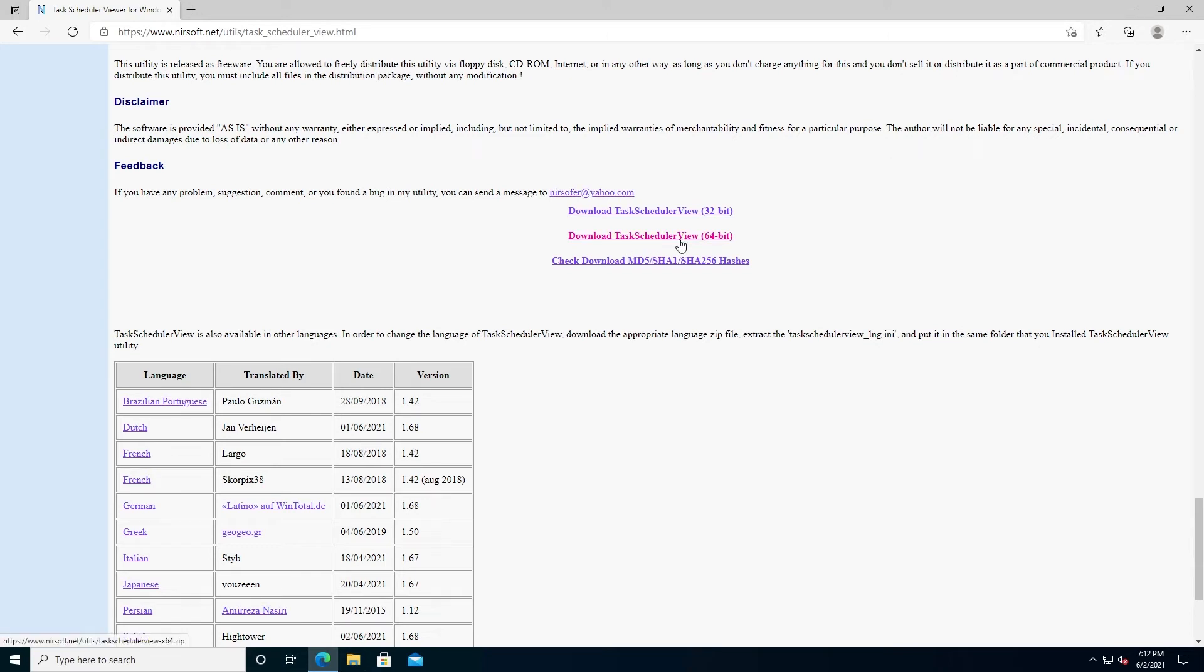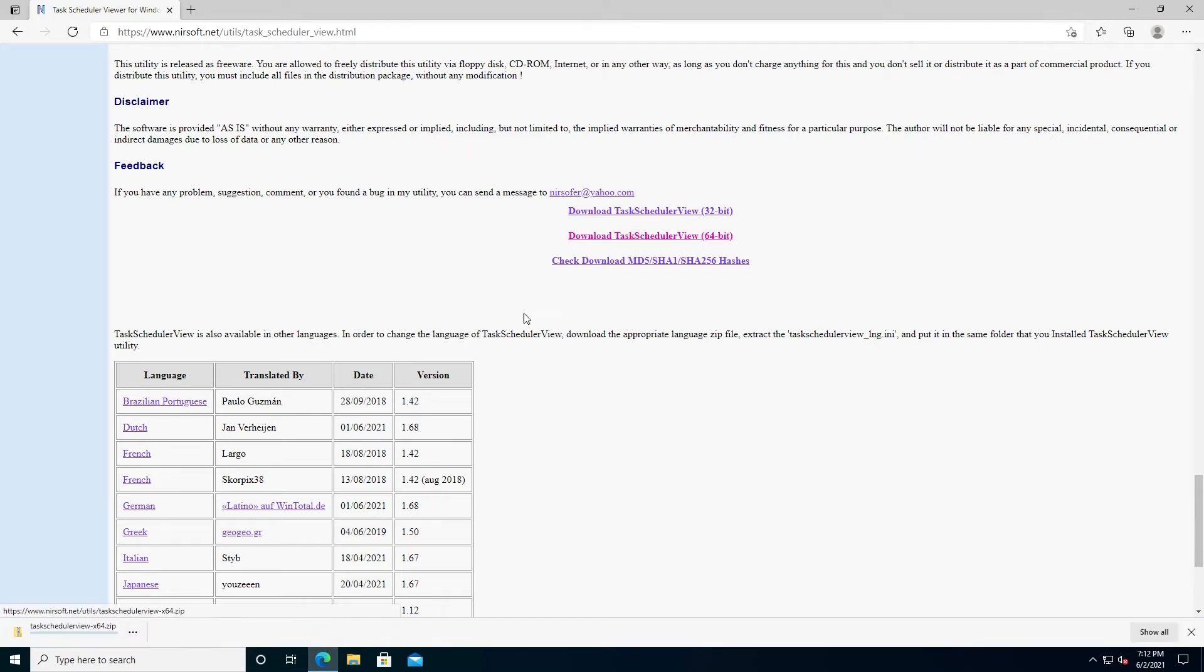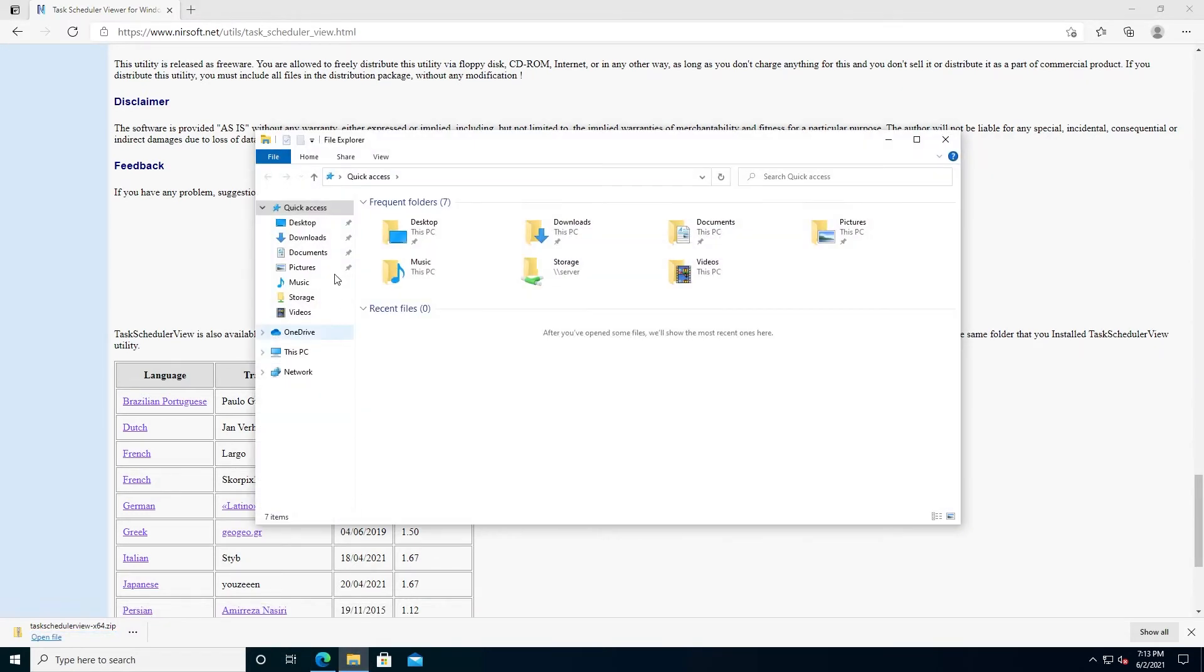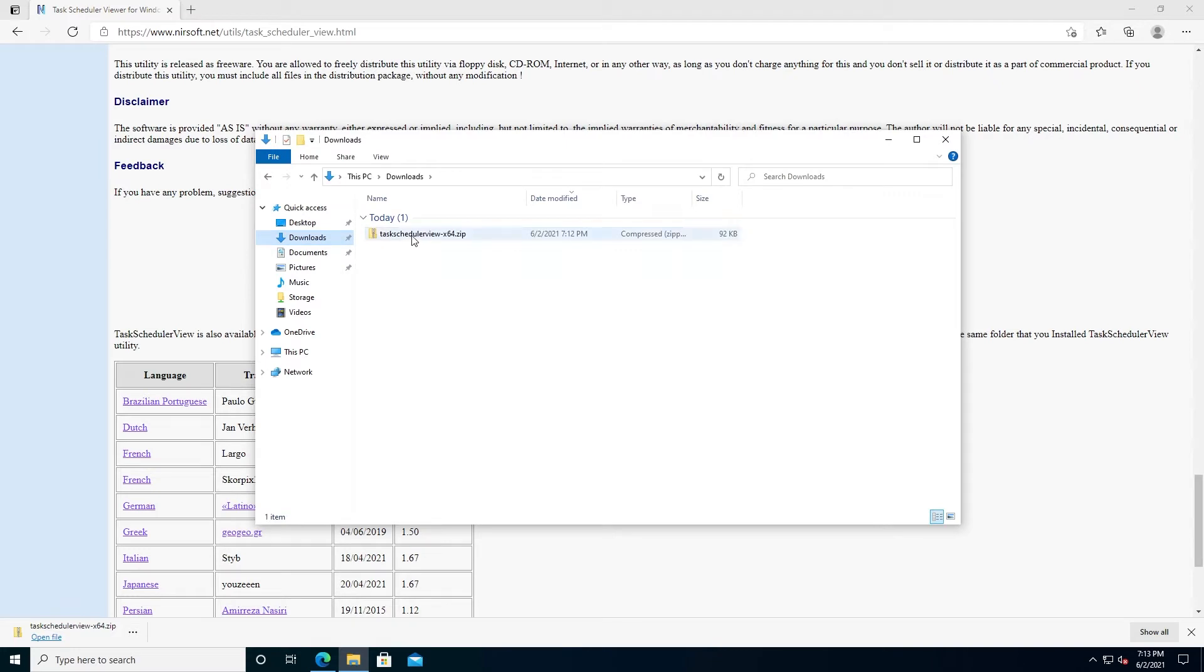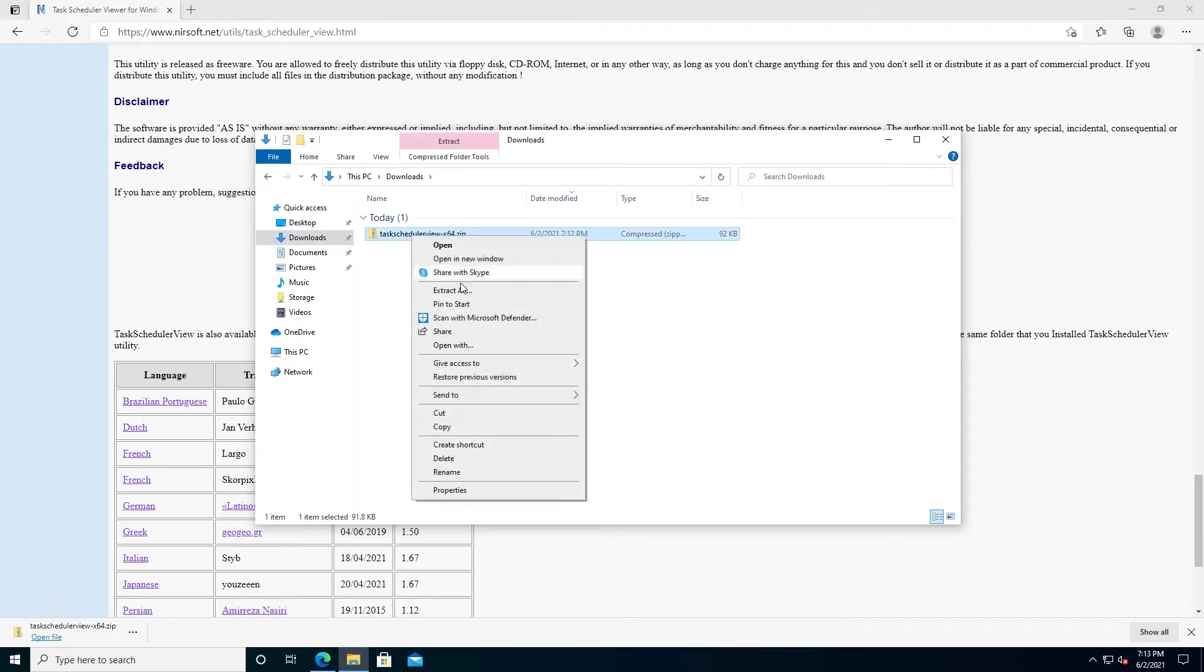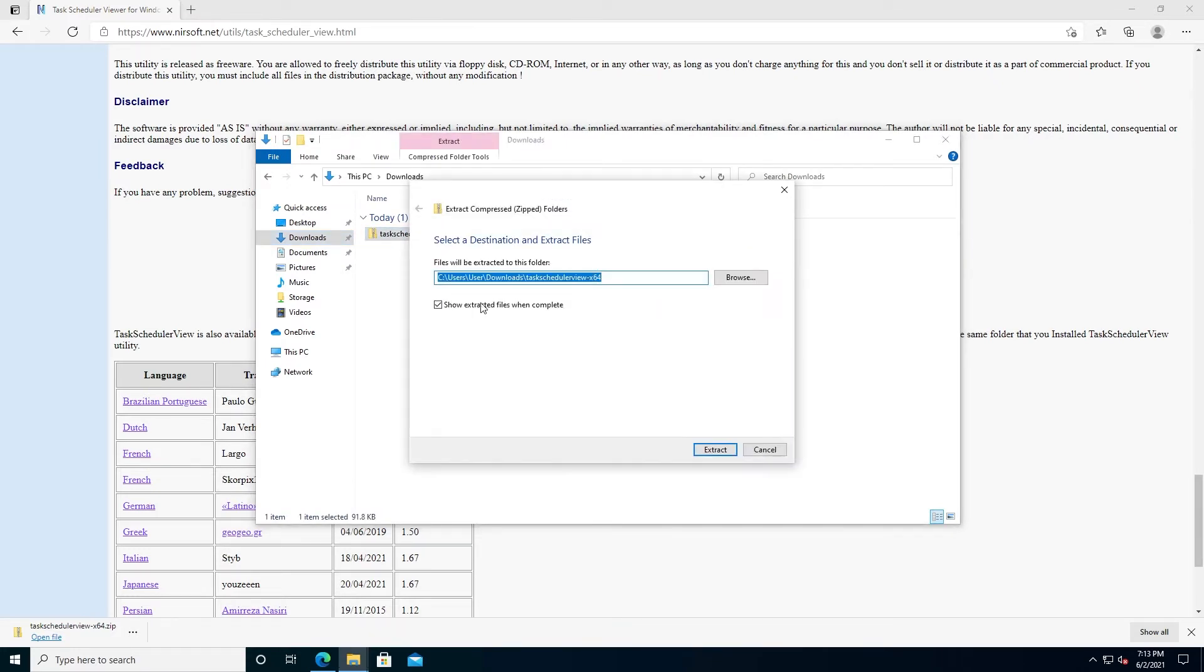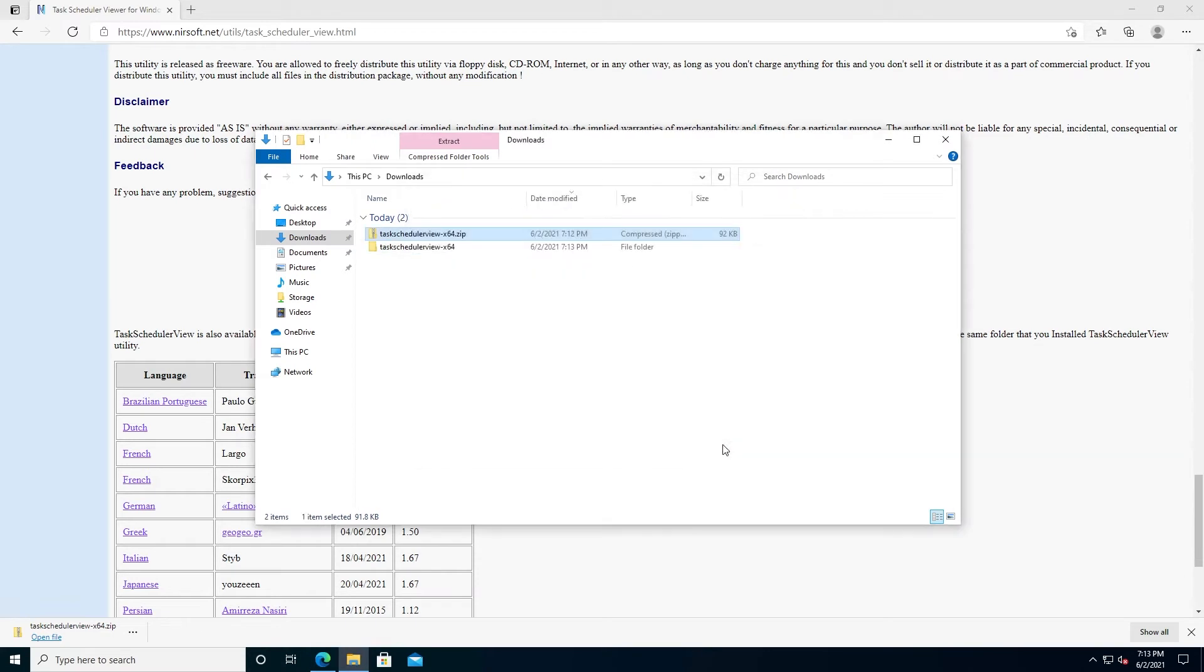You need to choose either 64 or 32-bit operating system. Once you do that, navigate to Downloads, right-click on your Task Scheduler, press on Extract All, and then press on Extract.